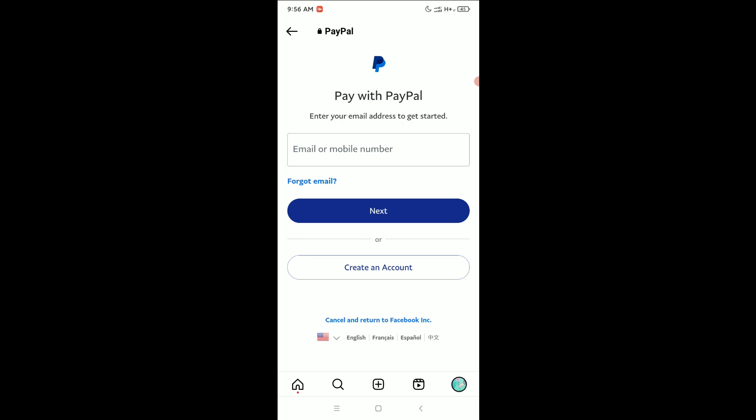Then you can easily pay for your Instagram shopping from your PayPal. I hope you understand and that this video can help you. Don't forget to like and subscribe to my channel.